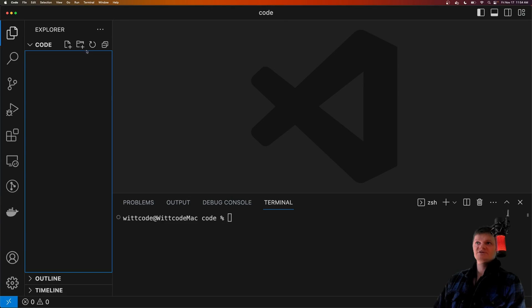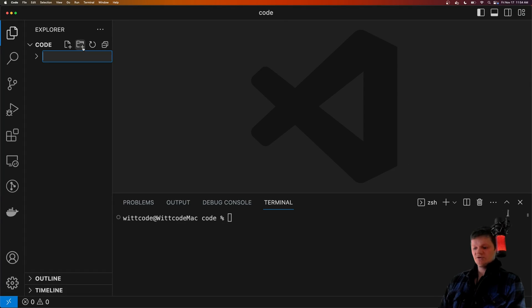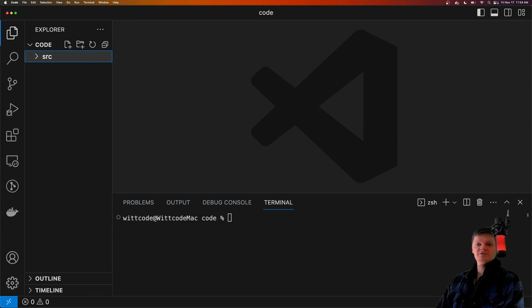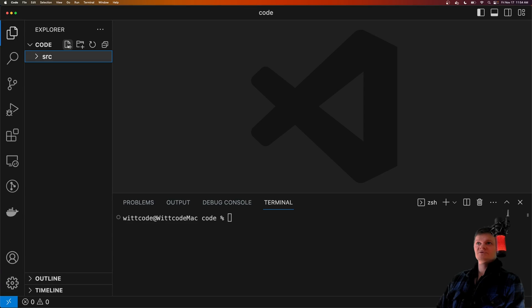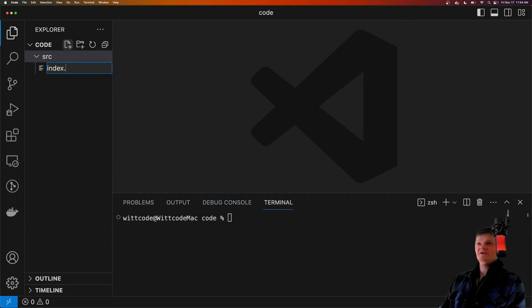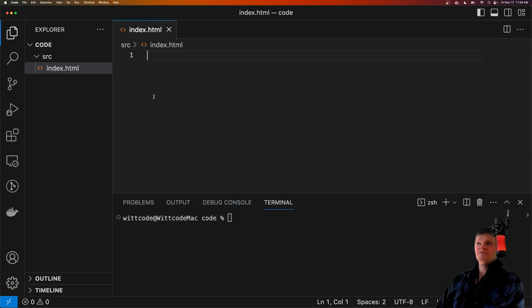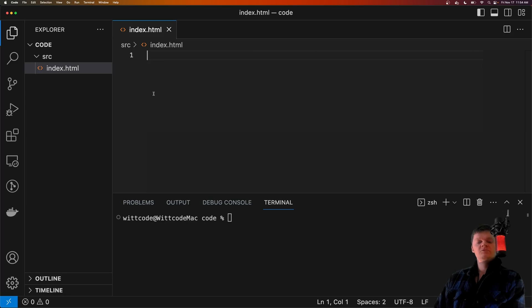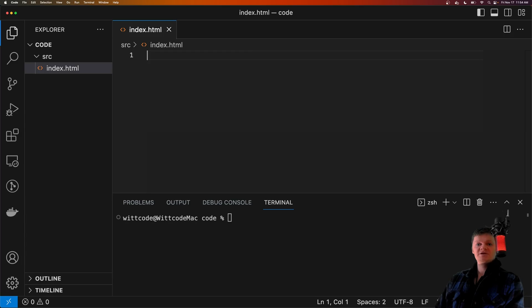So to begin creating this project, let's first create a source folder to hold all our code. And at the top level of this source folder, let's add an index.html file. This index.html file will be our extension pop-up, which houses our React application.